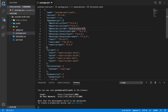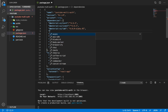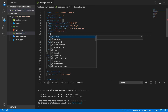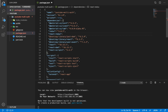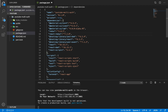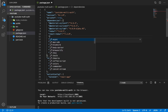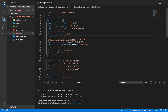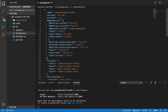The next dependencies we need are for Redux. I'm adding redux at version 4.0.5, react-redux at version 7.2.0, and the last in the Redux family is redux-thunk, which we'll use at version 2.3.0.